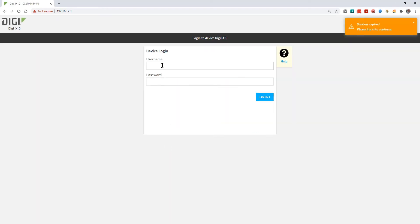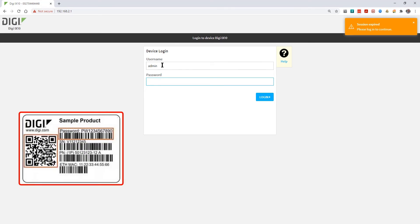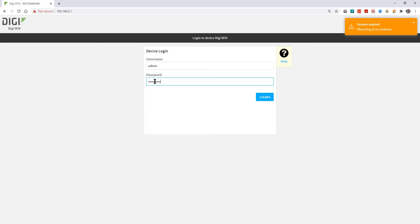When you get to the login page you'll need to type in the username, which is admin, and the password. Each device has a unique password which is printed on the label on the bottom of the router. Passwords are case sensitive so make sure you use the same case as printed on the label.